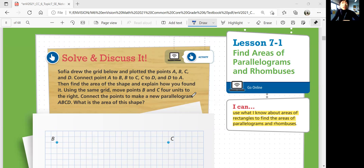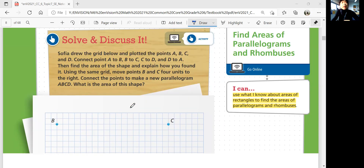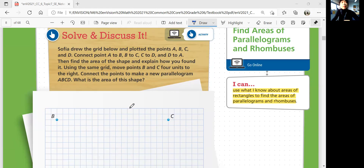Let's look at solve and discuss it. Sophia drew the grid below and plotted the points A, B, C, and D. Connect point A to B, B to C, C to D, and D to A. Then find the area of the shape and explain how you found it. Using the same grid, move points B and C four units to the right. Connect the points to make a new parallelogram A, B, C, D. What's the area of this shape?